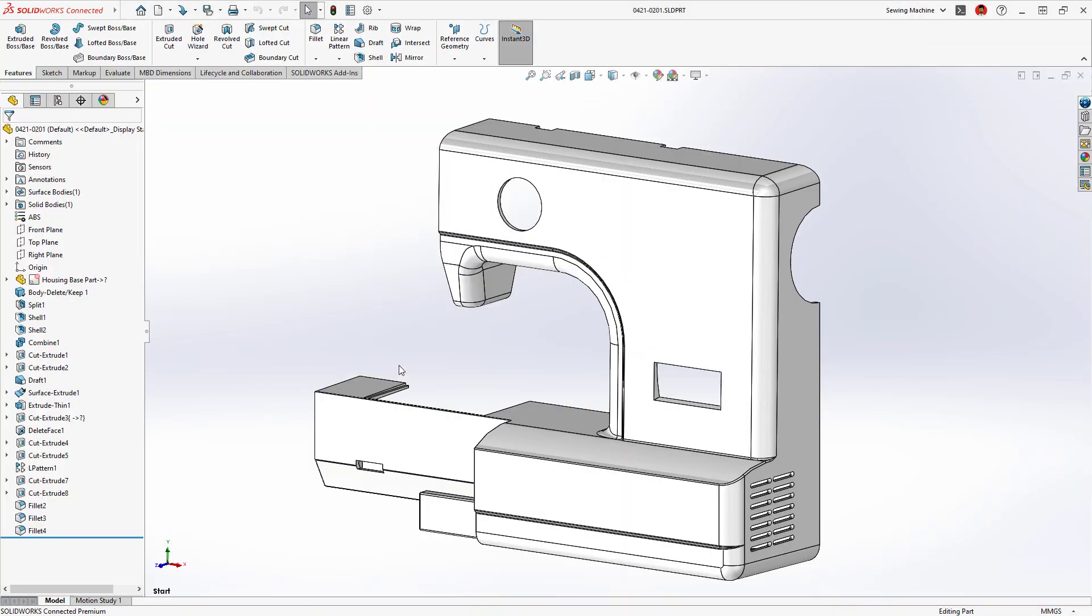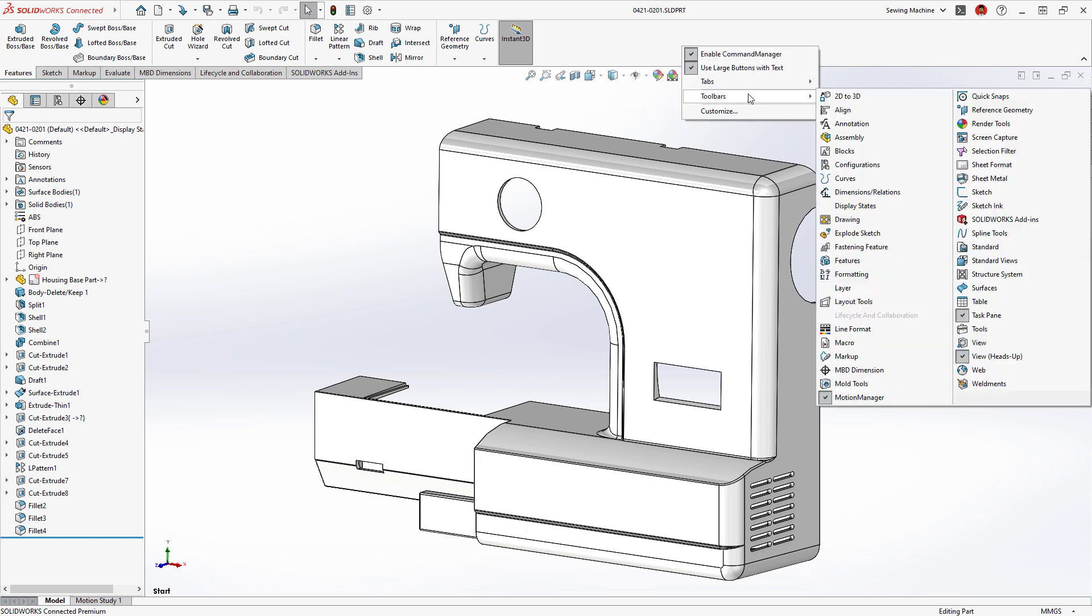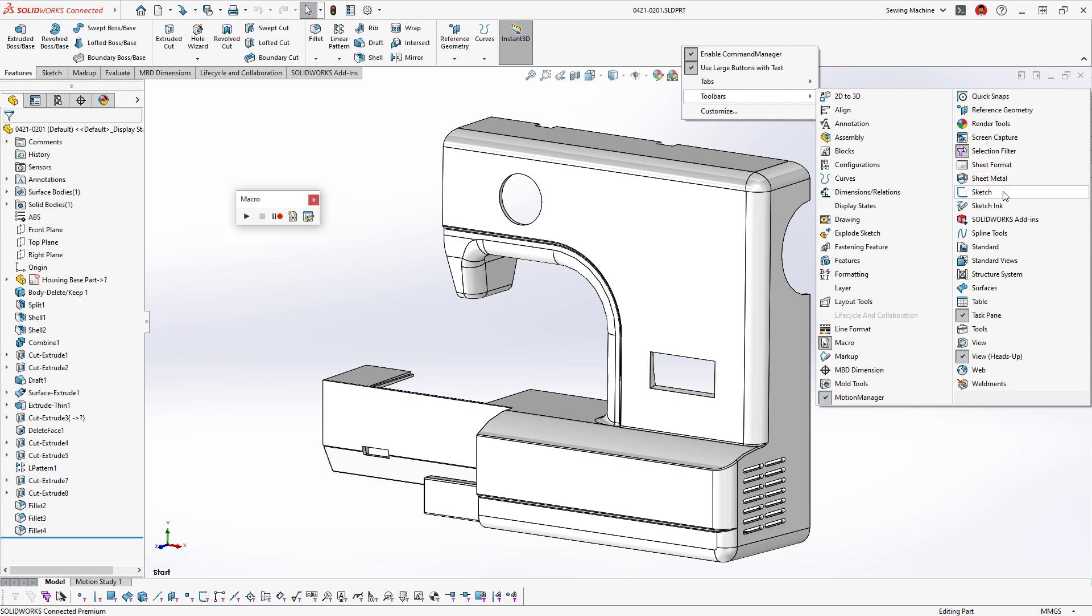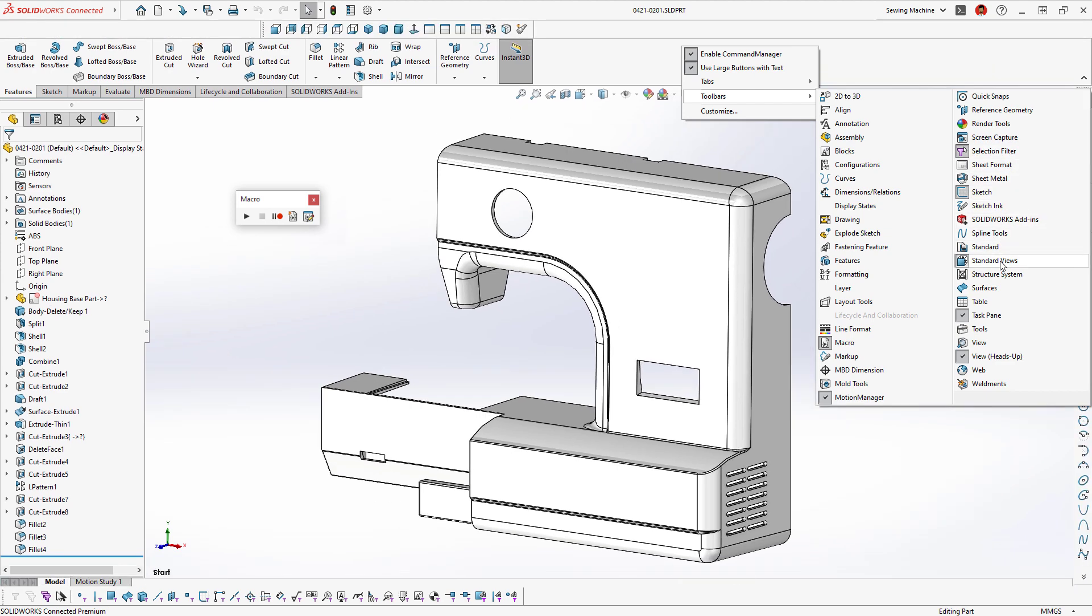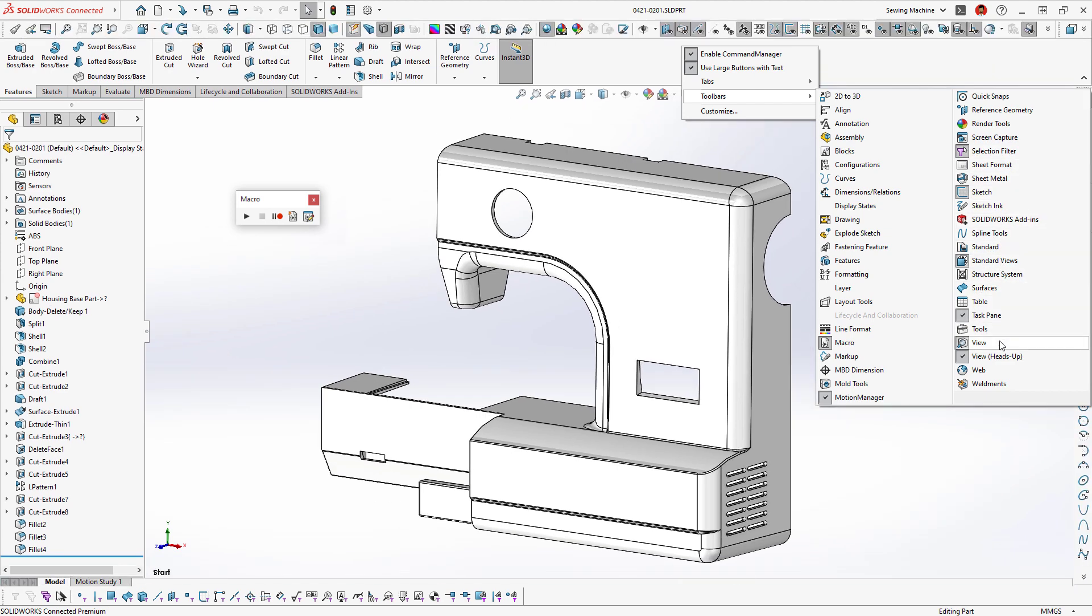It's no secret that SOLIDWORKS has the most customizable interface of any CAD application. Have you customized too much, or maybe you just want a fresh start? You can now more easily restore the default settings in SOLIDWORKS 2023.